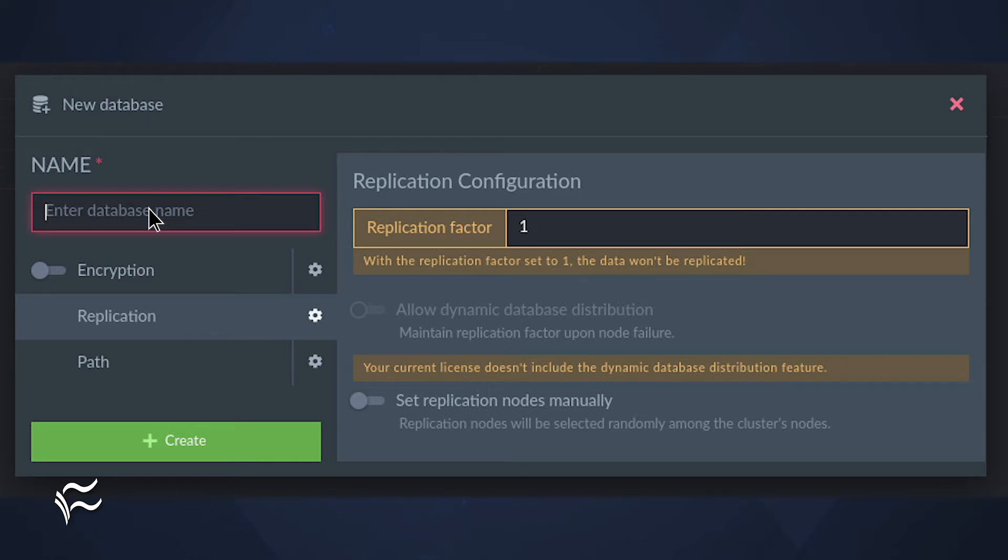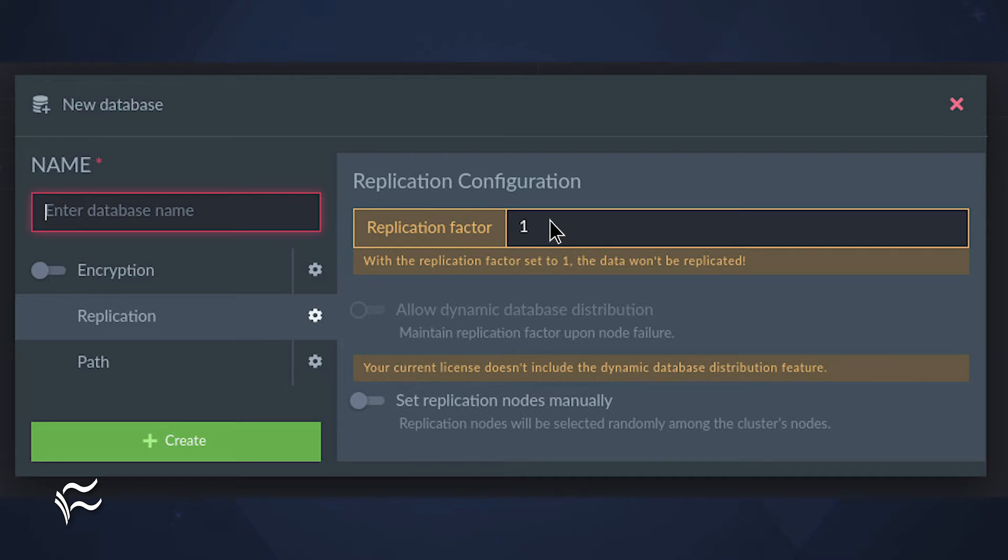Once you have your name set, you can configure the replication factor. If this is a standalone RavenDB server, your replication factor will be one. If you have a cluster, you can configure this number up to equal the amount of nodes in the cluster. So if you have three nodes in your RavenDB cluster, you can have a replication factor between one and three.